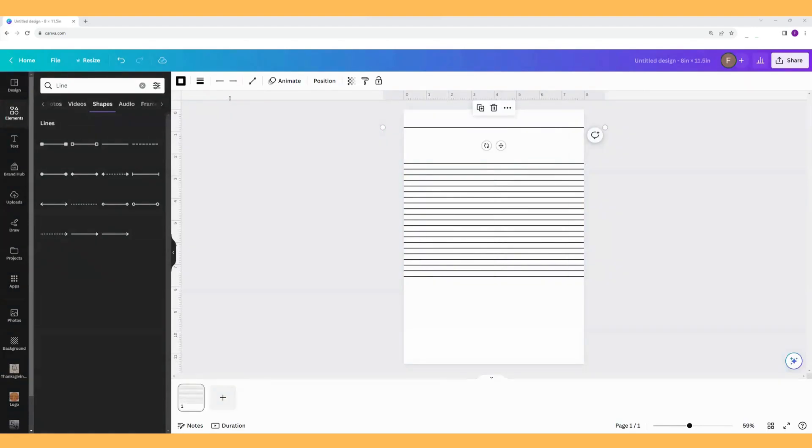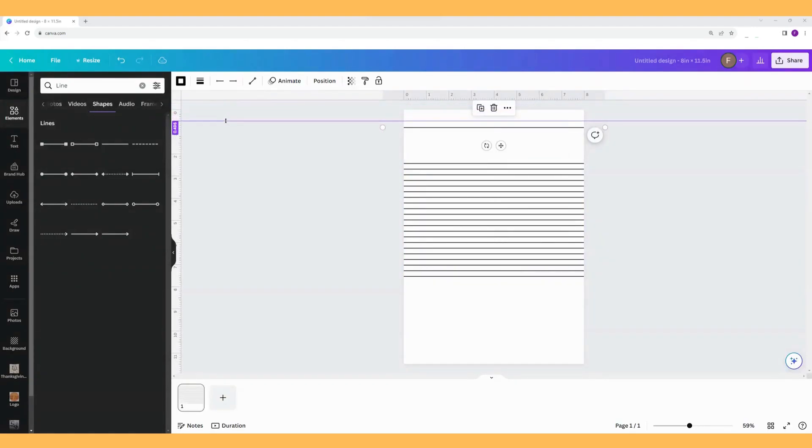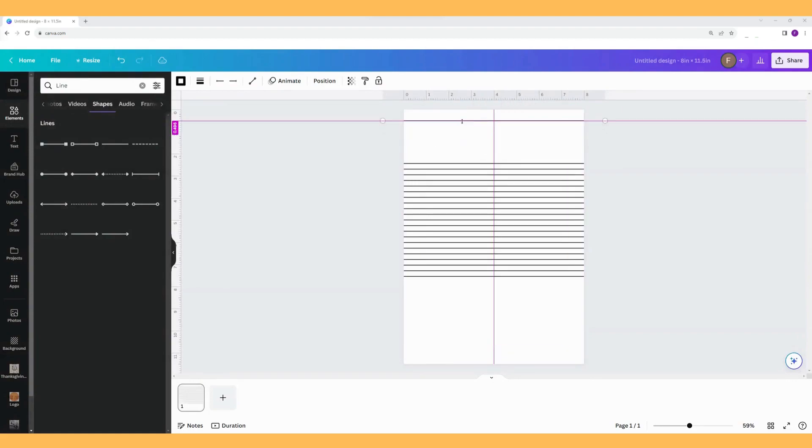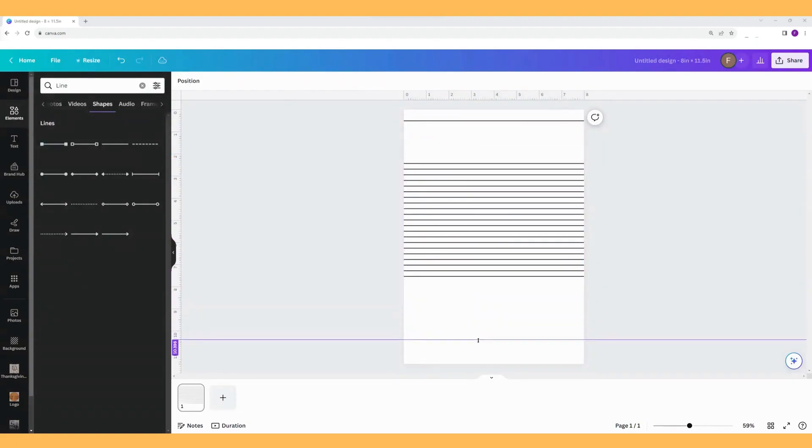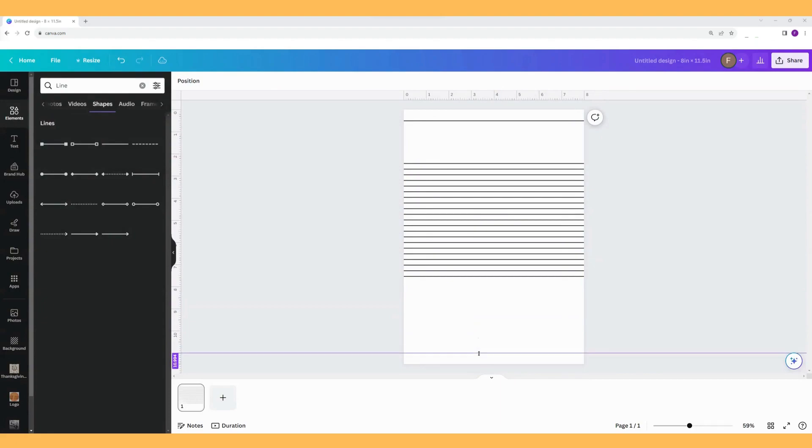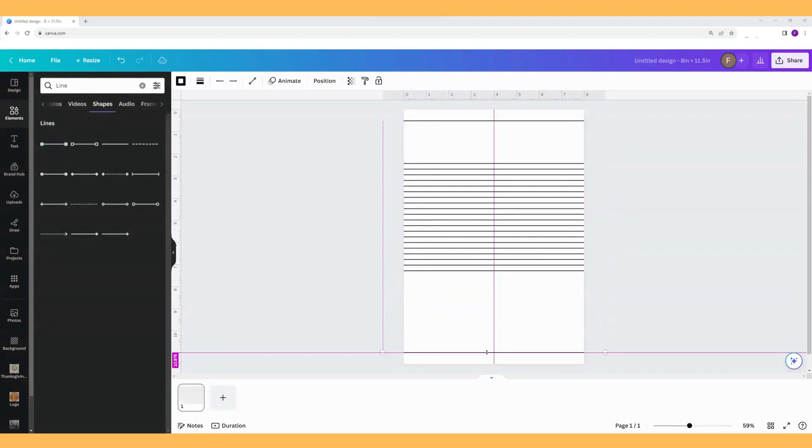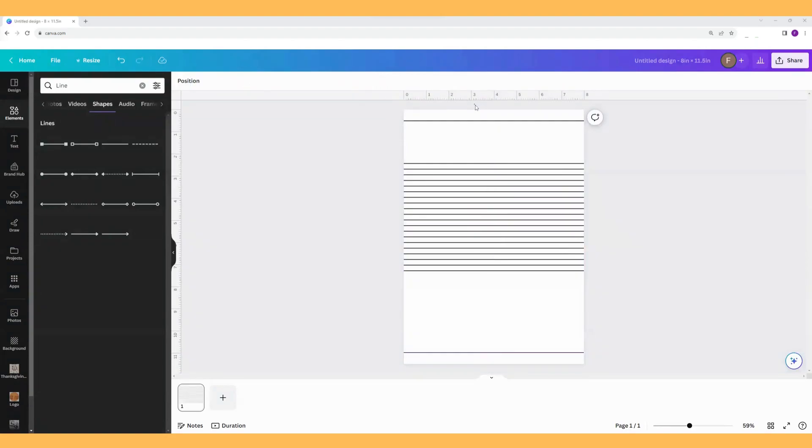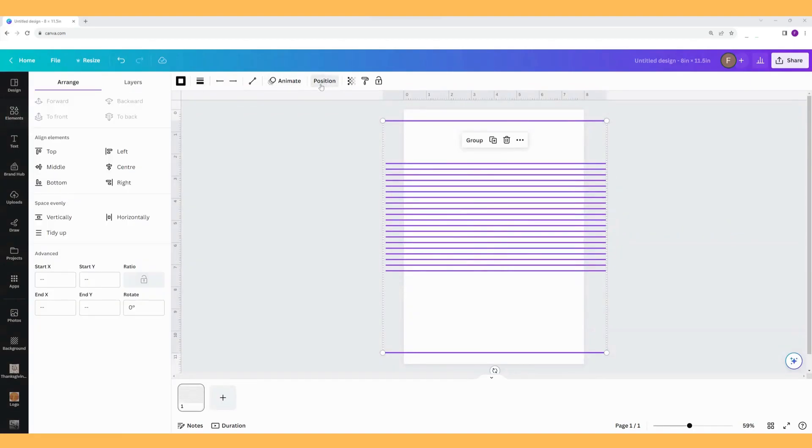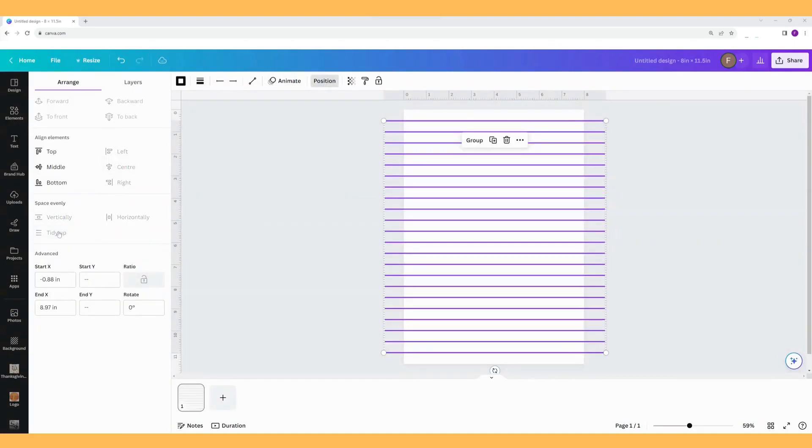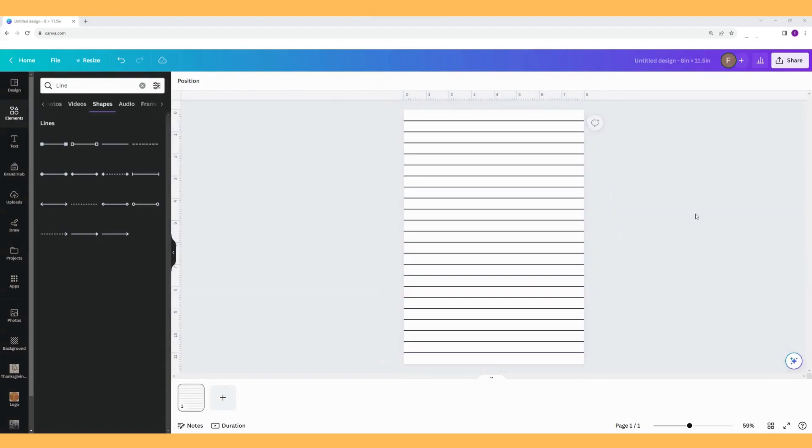So click off it, get this top line at the half an inch mark, and use that purple line, bring it down to the half inch down here. Bring the bottom line to that point. Then we can select them all and position, tidy up. There we go, that should be half inch, half inch spacing.